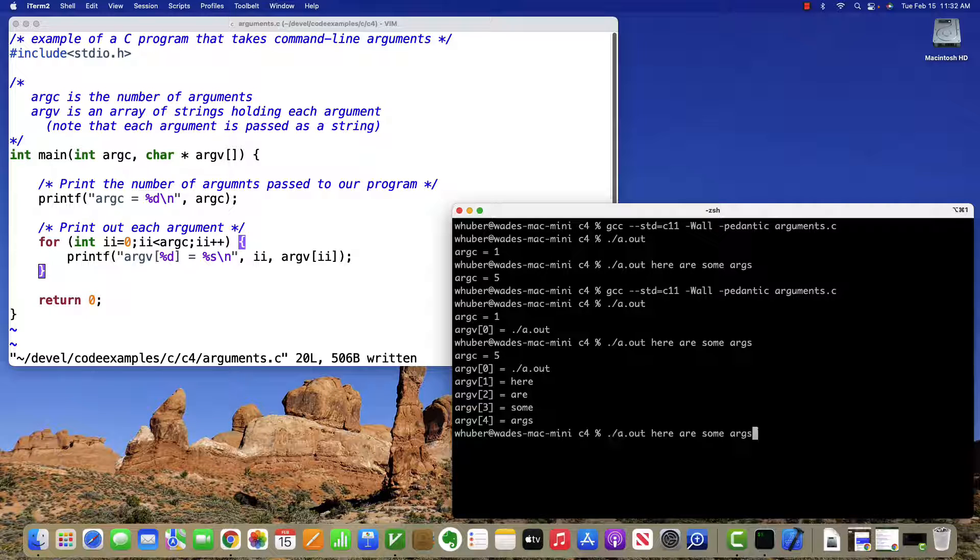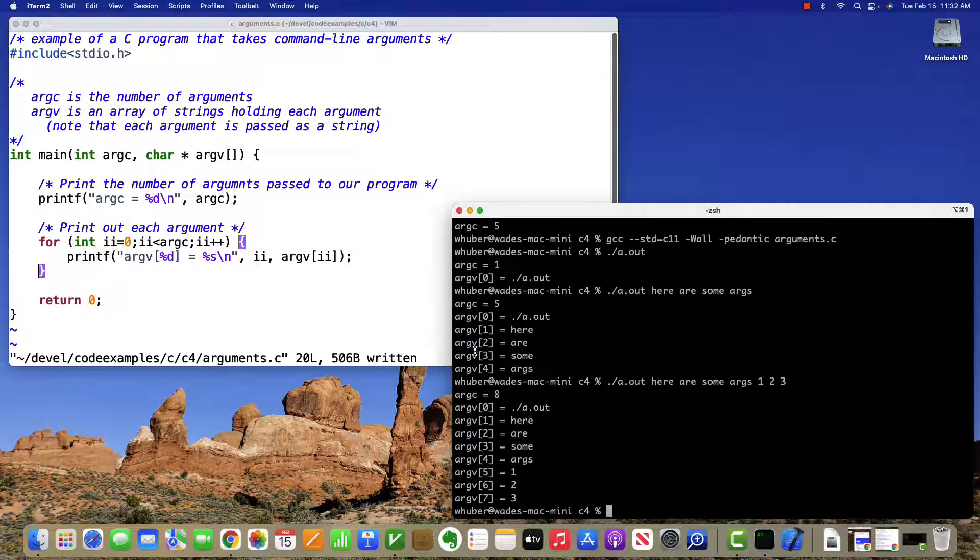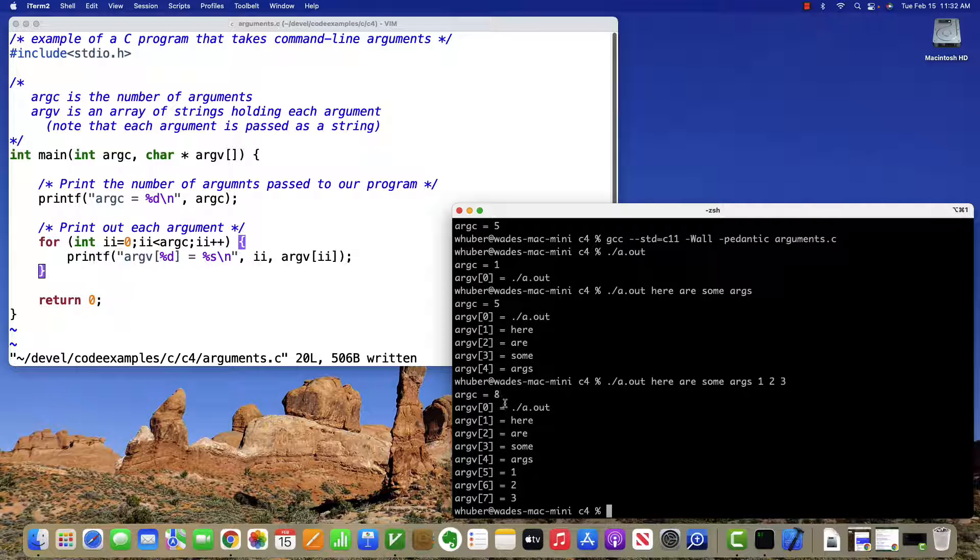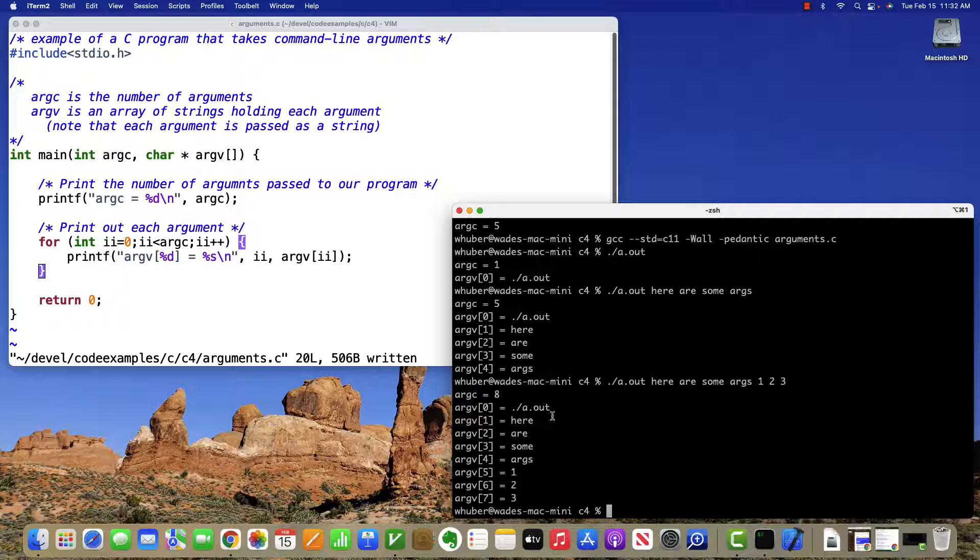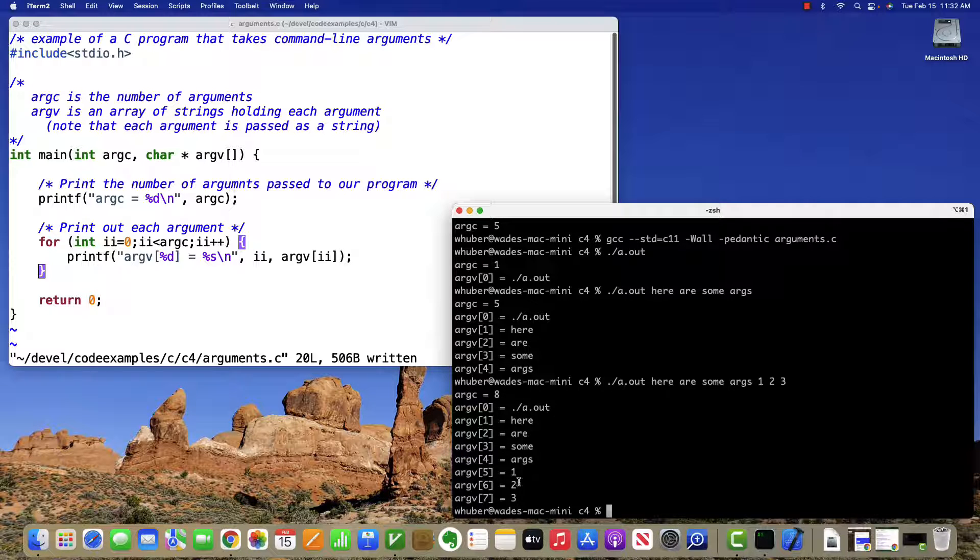Now, if I have some numbers here, you can see that that's multiple parameters. And even though those are numeric characters, they're still treated as character input, not as numbers.